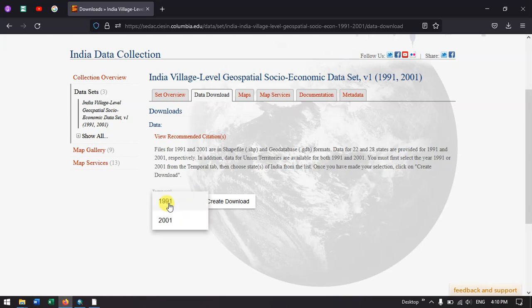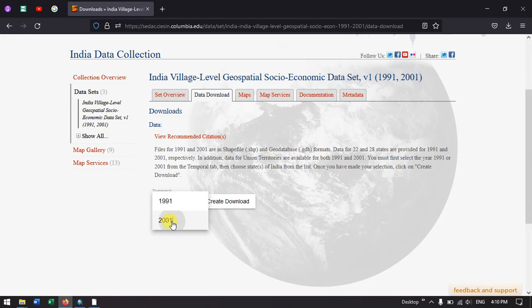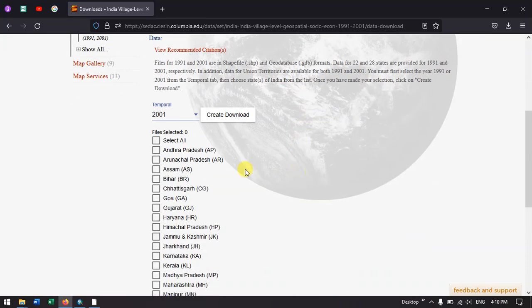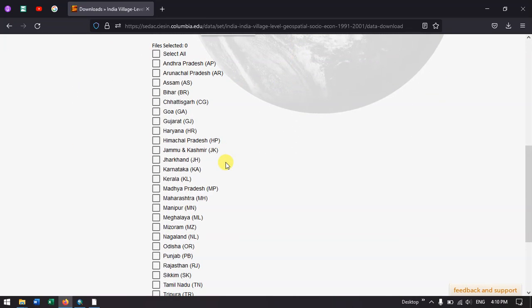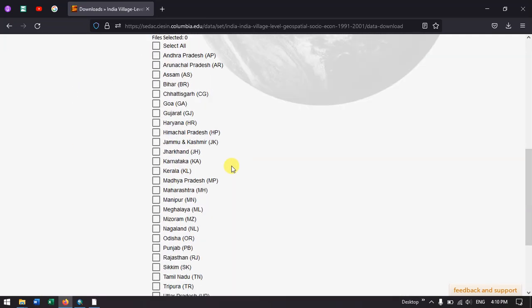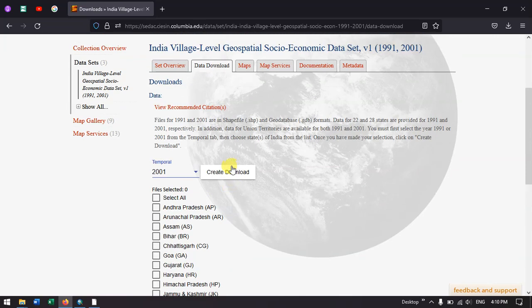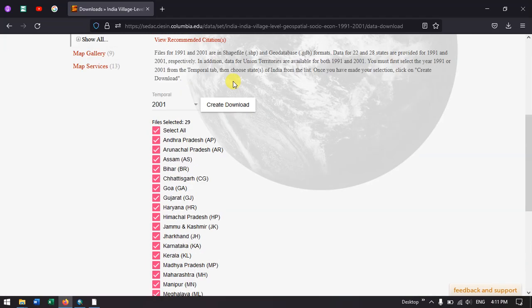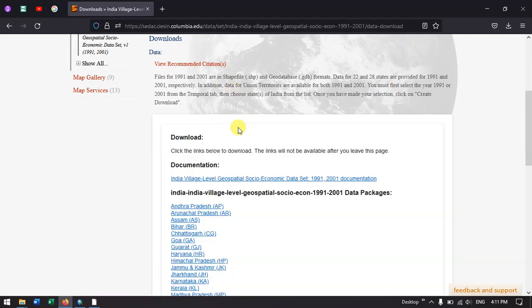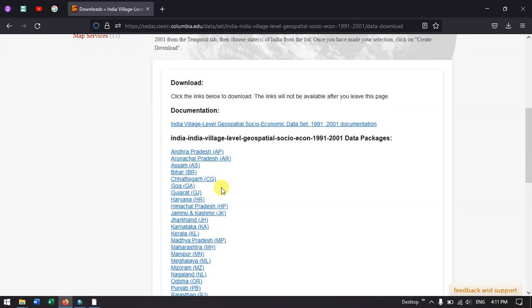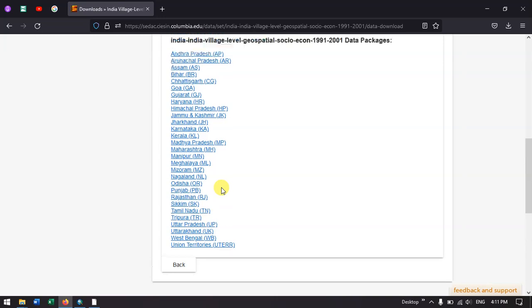Now in the temporal option, we need to select the latest one, 2021, and you could see that you can download for individual states. If I select all and create download, you can see that you can download state level files one by one.